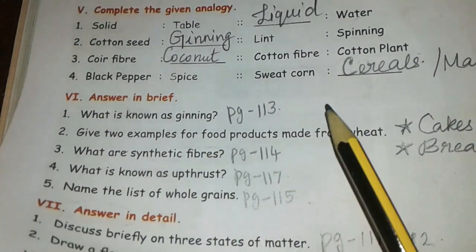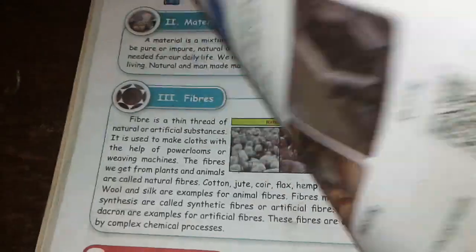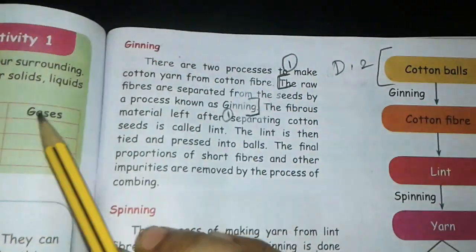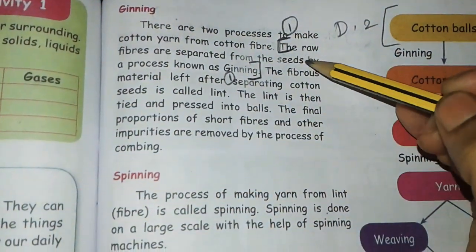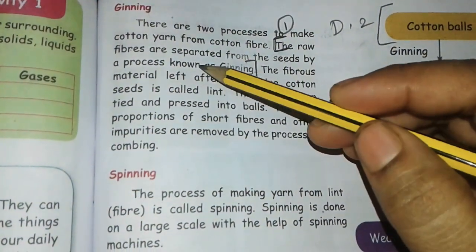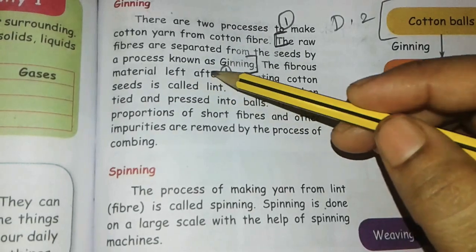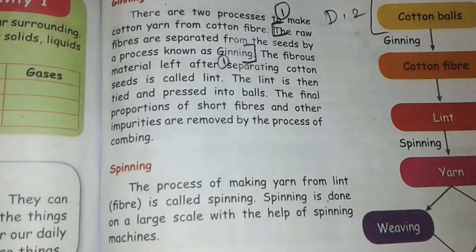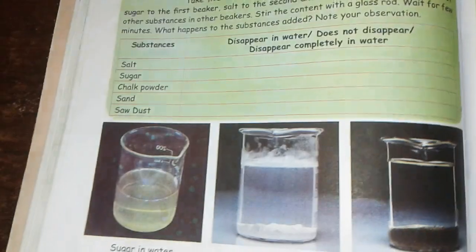What is known as ginning? See page number 113. The raw fibers are separated from the seeds by a process known as ginning. Write the three lines and mark it.